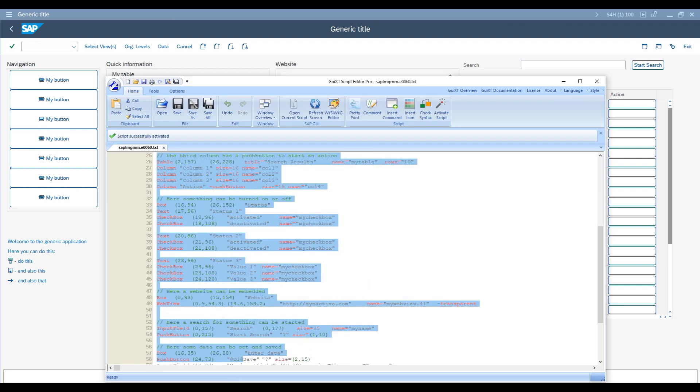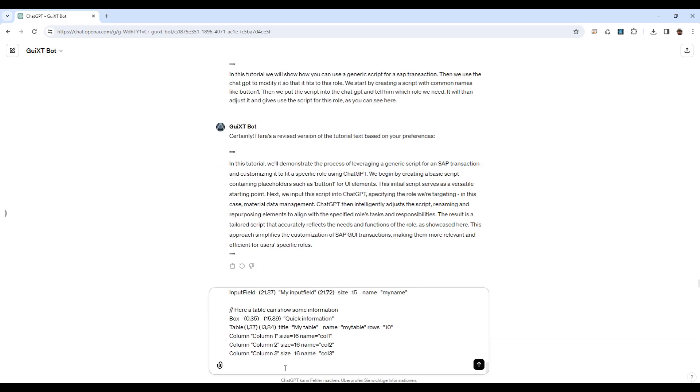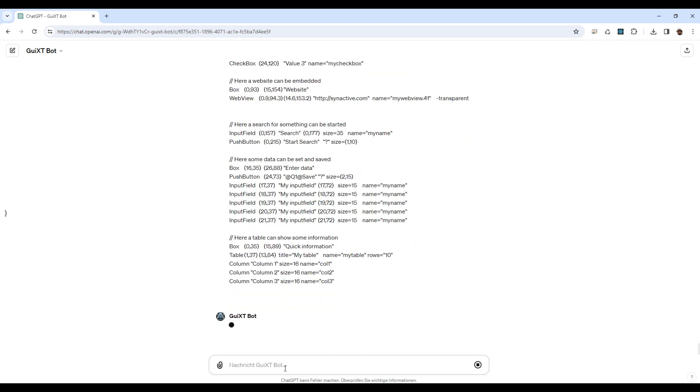Next, we input this script into ChatGPT, specifying the role we're targeting – in this case, Material Data Management.